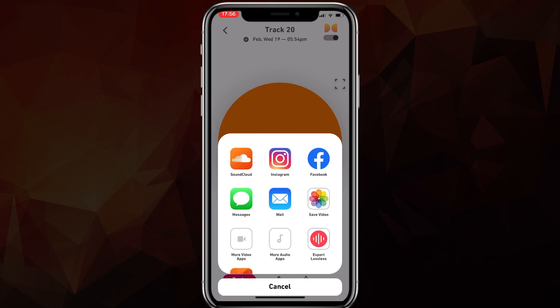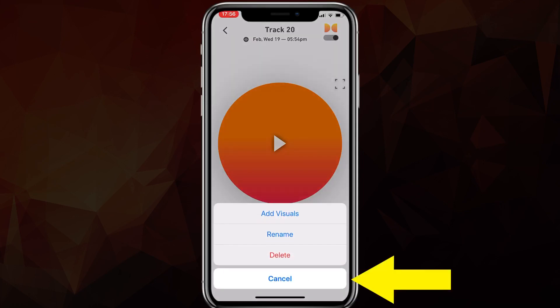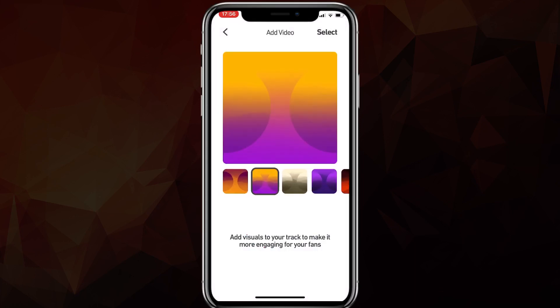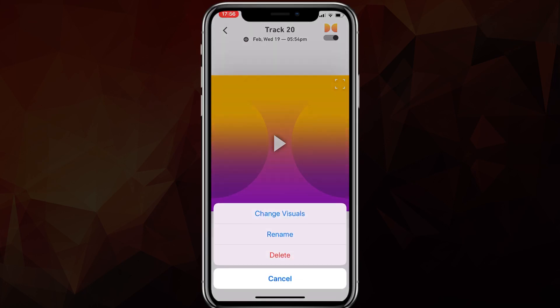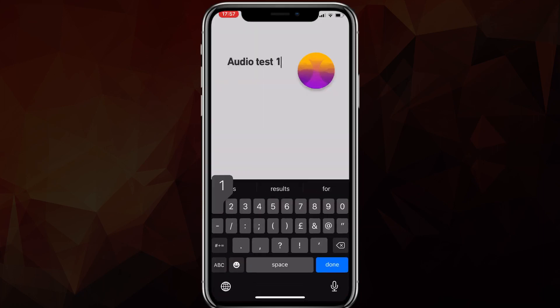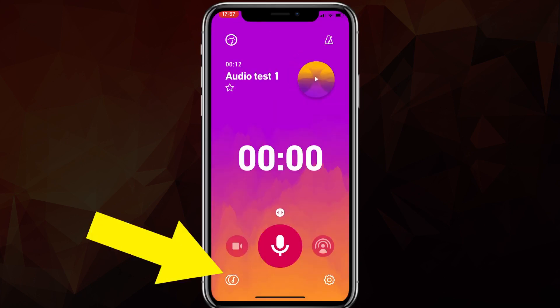At the bottom you'll see the Share button. You can share recordings to more audio apps, export lossless, export to a video app, or favorite it. You can also add visuals — Dolby lets you select which visual you'd like. Once you press Select, the visual is applied and you can export that. You can also rename the track — for example, 'Audio Test One' — click Done and that's it. All of your recordings, audio and video, will be stored here.